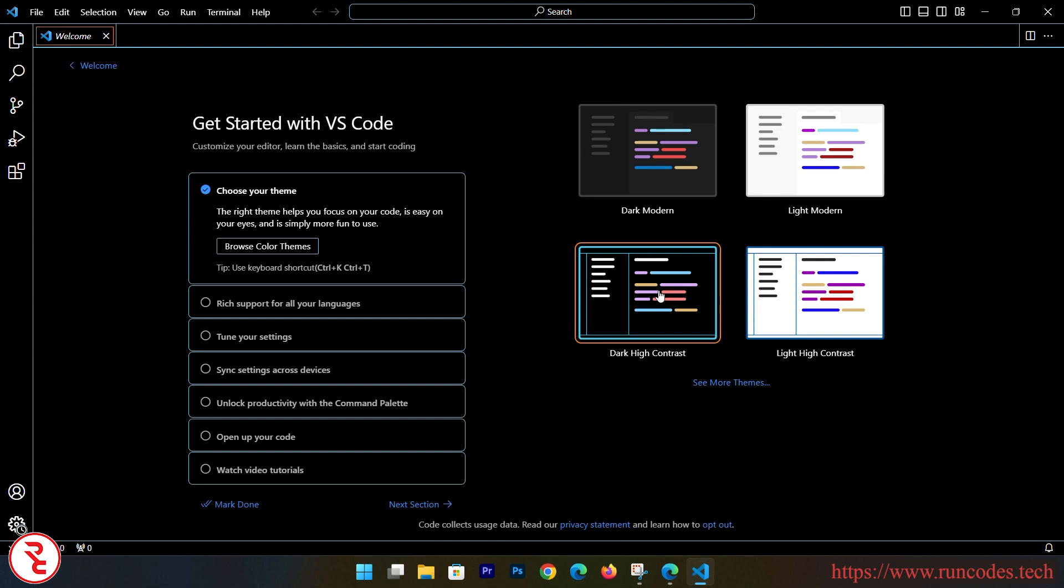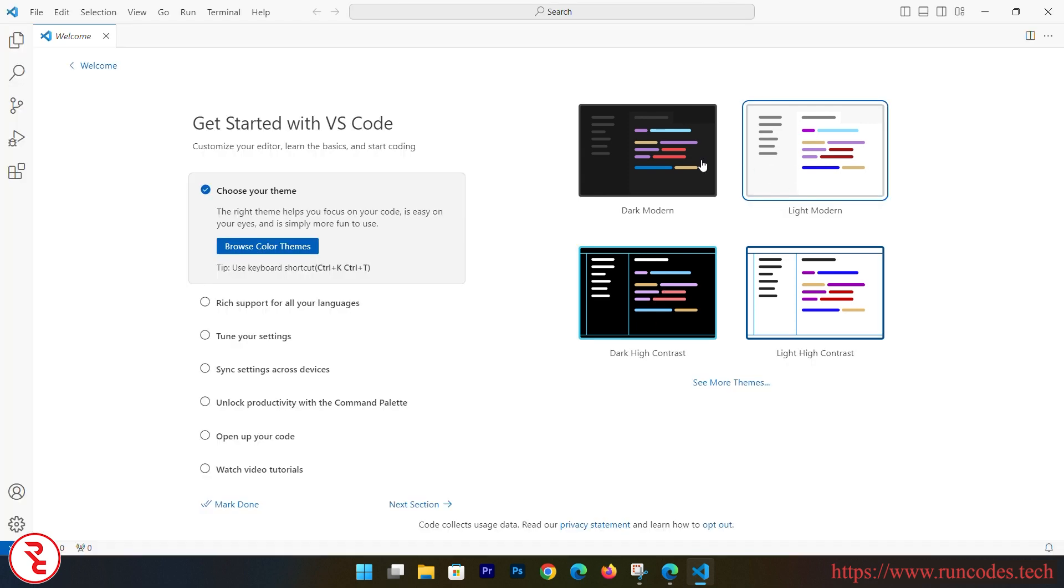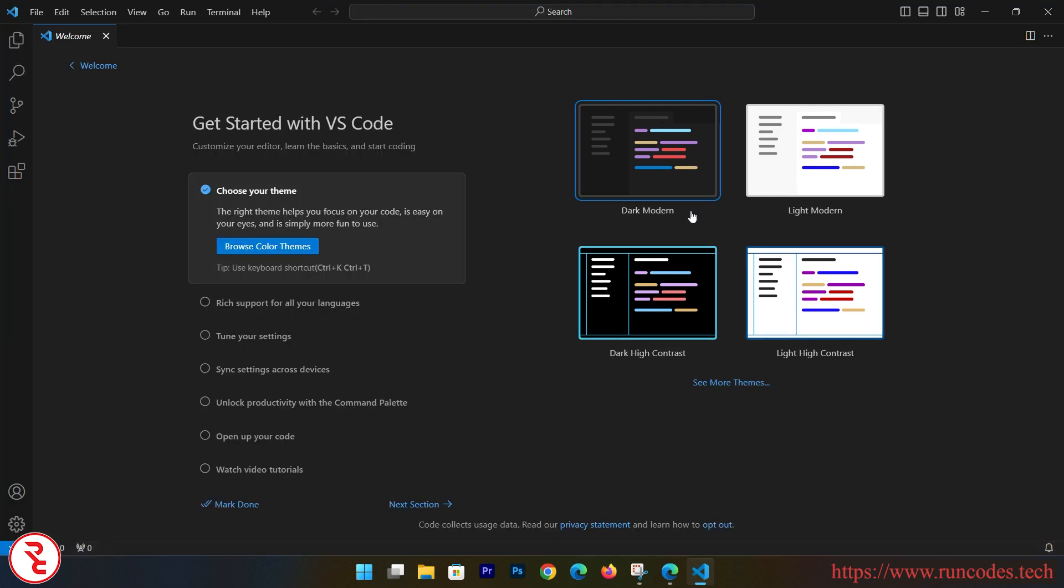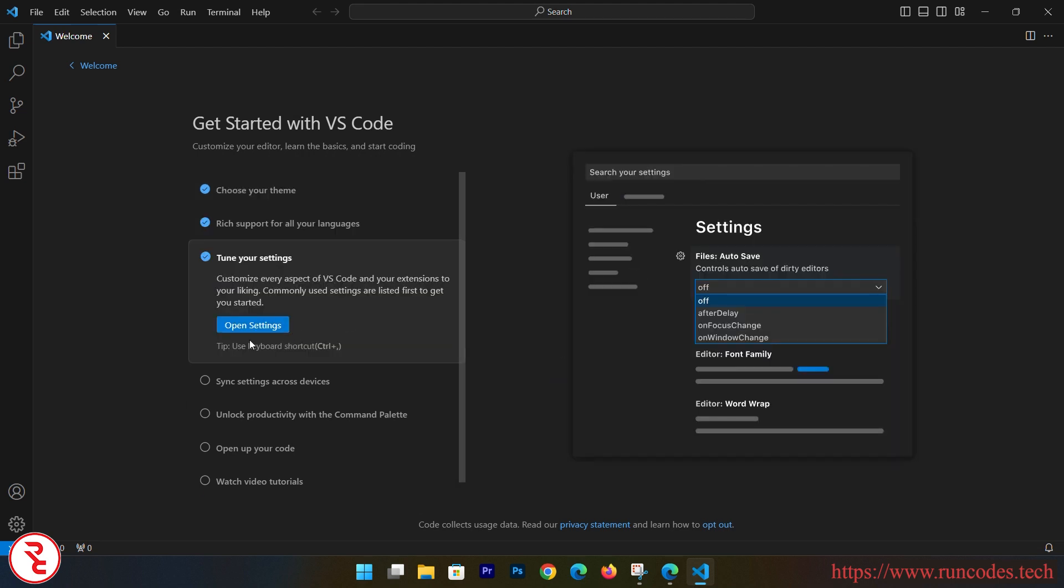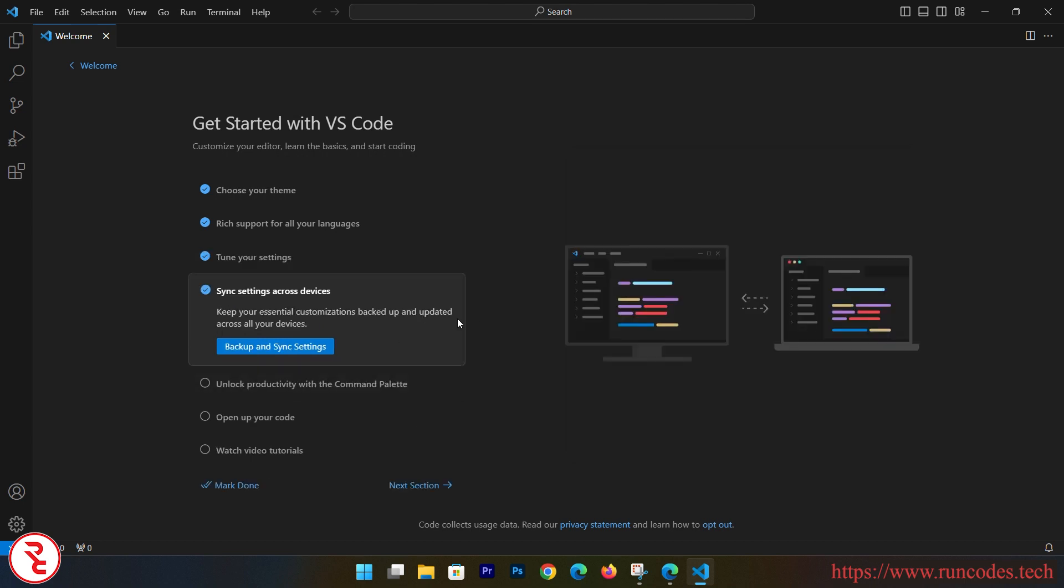You can choose themes: dark, high contrast, light mode, light modern, dark modern - I'm going to use that one. And it supports all languages that you can see, and you can change your settings and sync settings across devices, that means you have to log in.